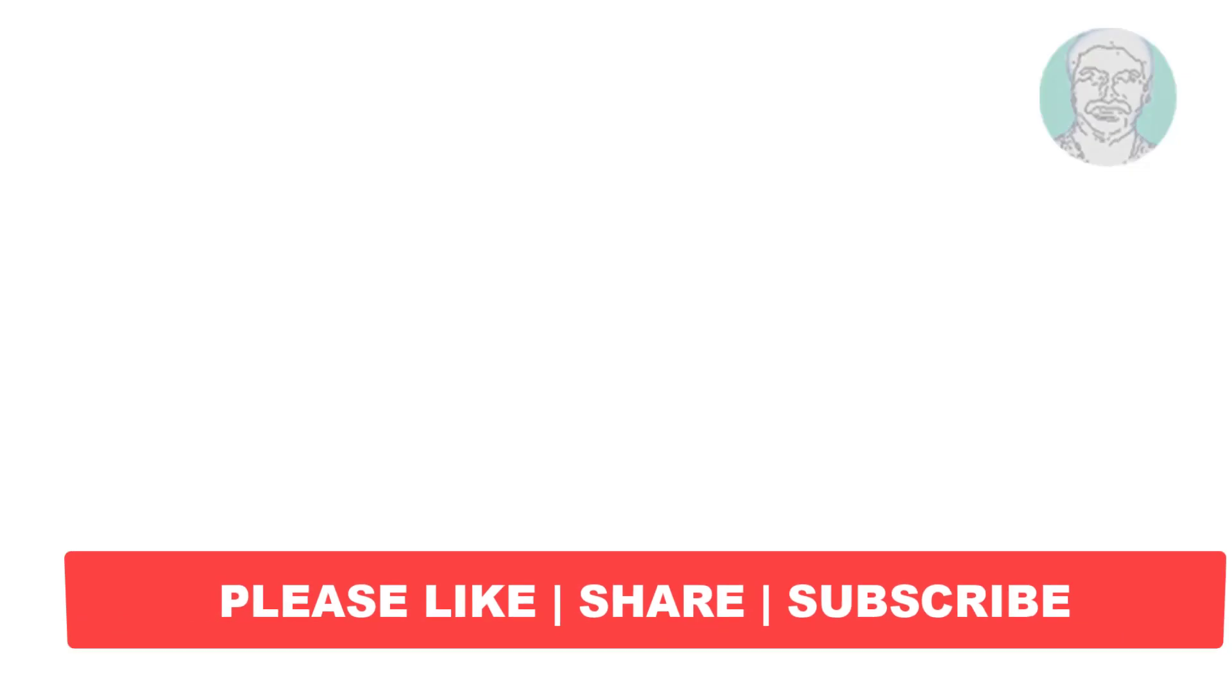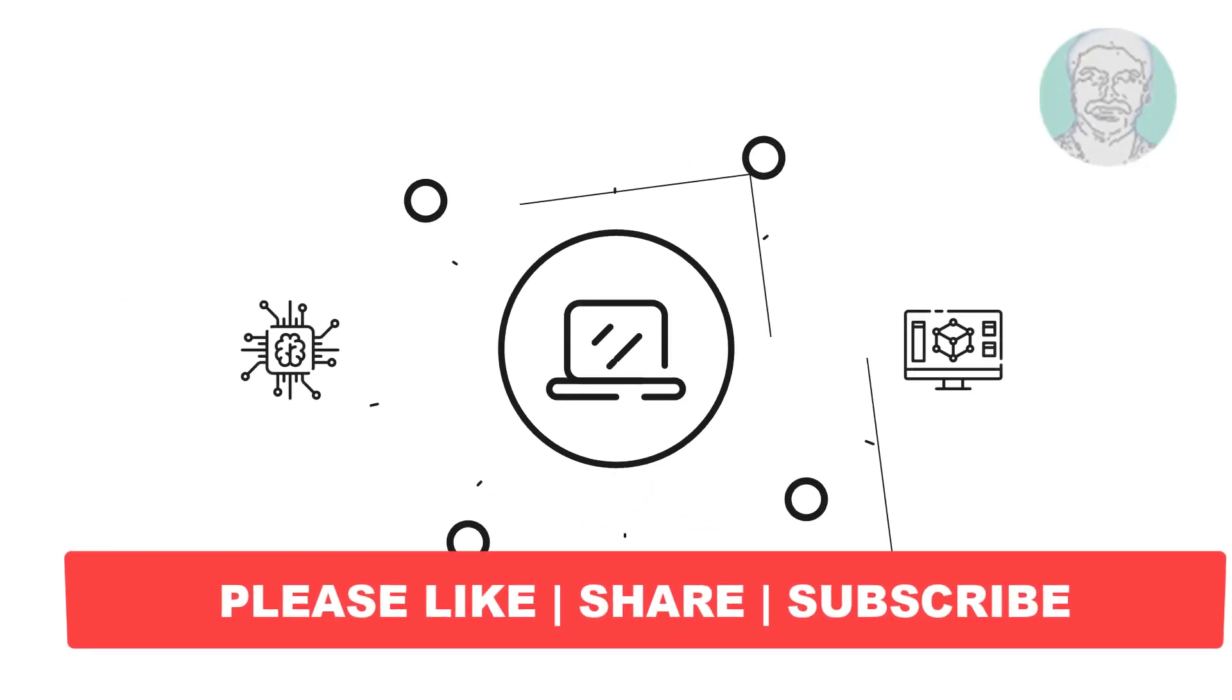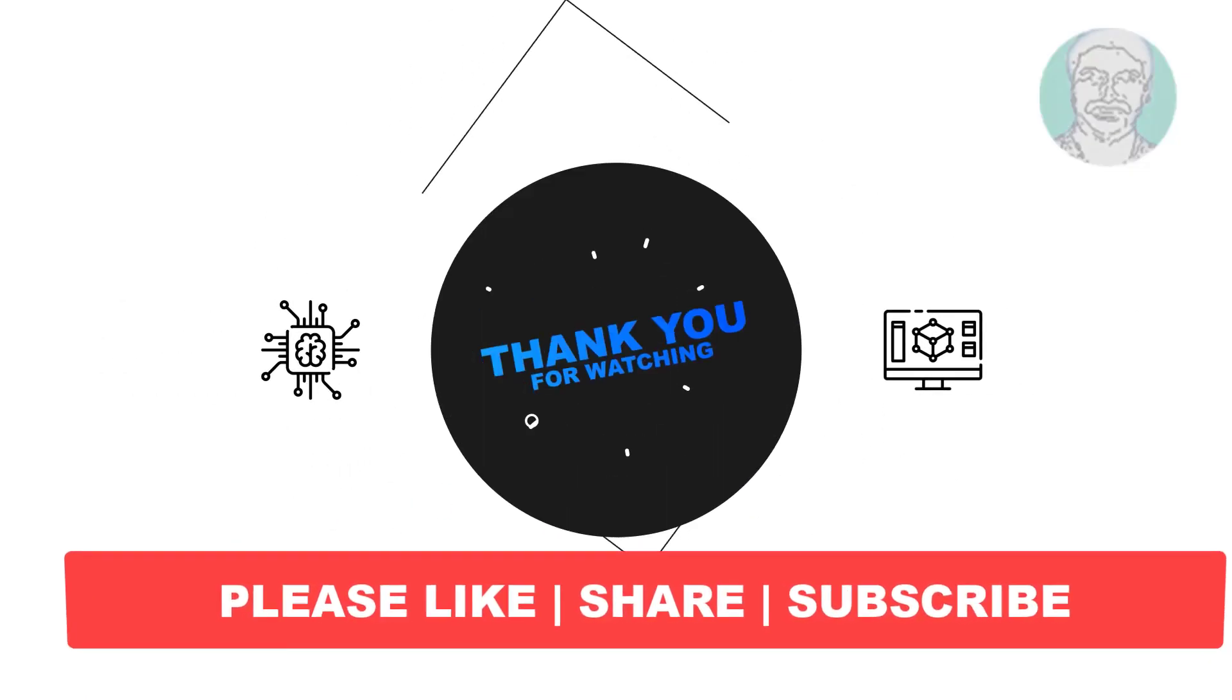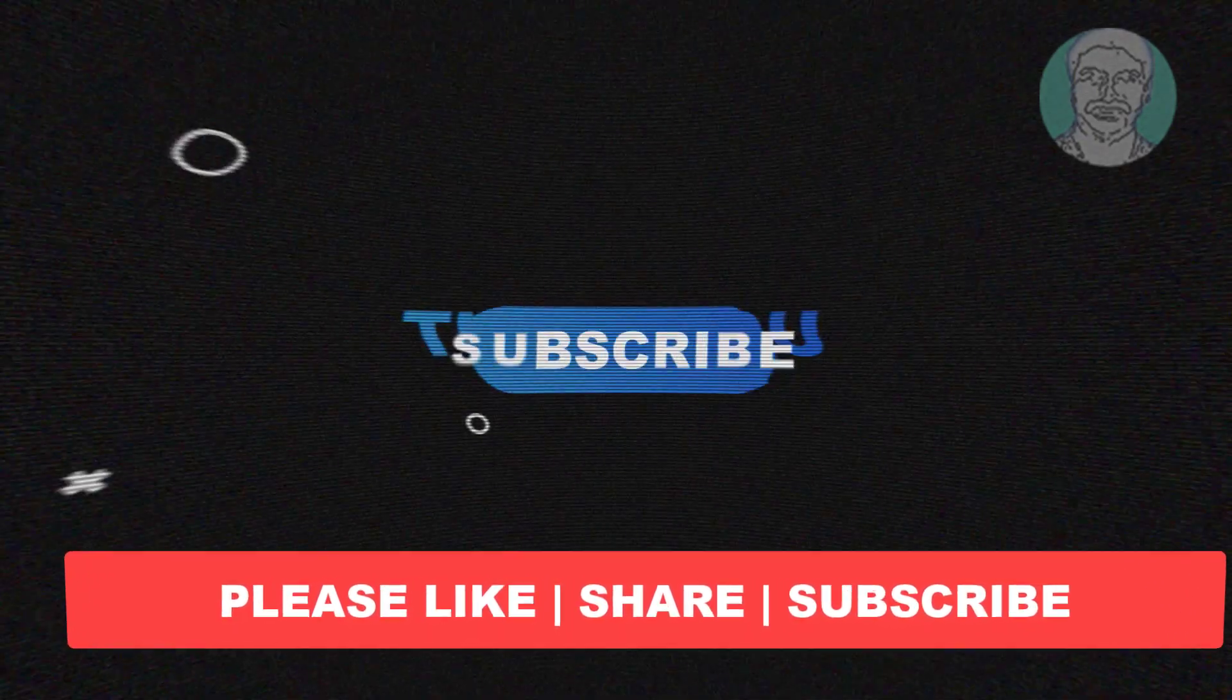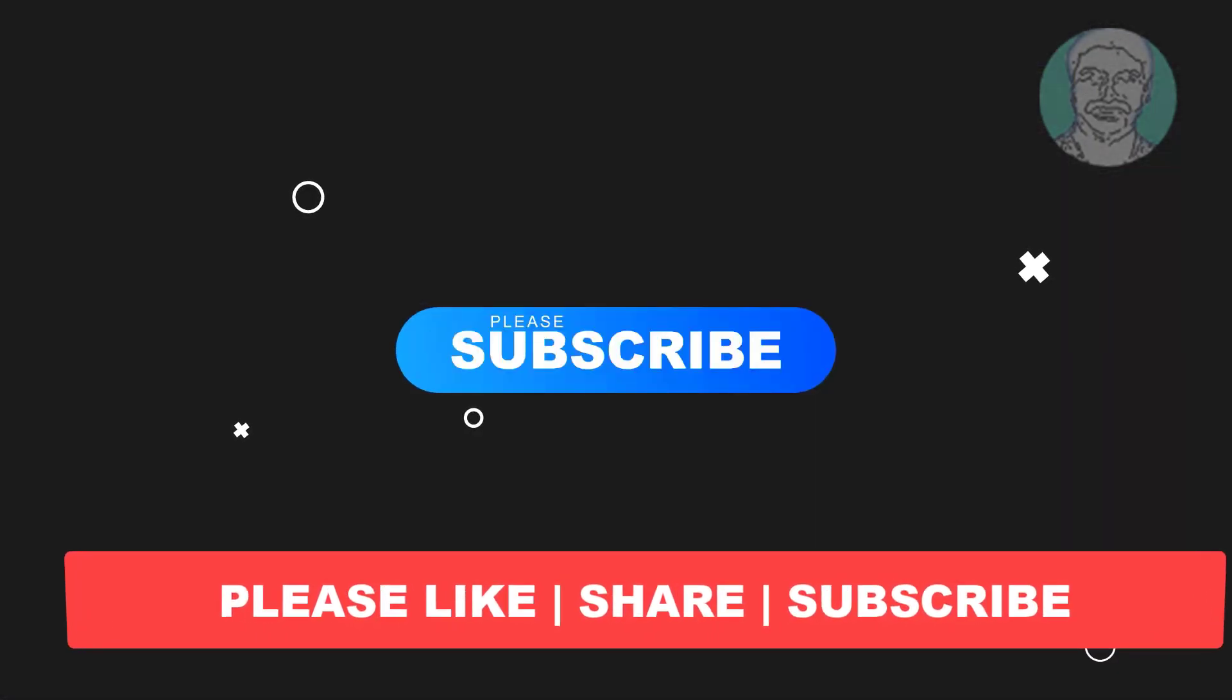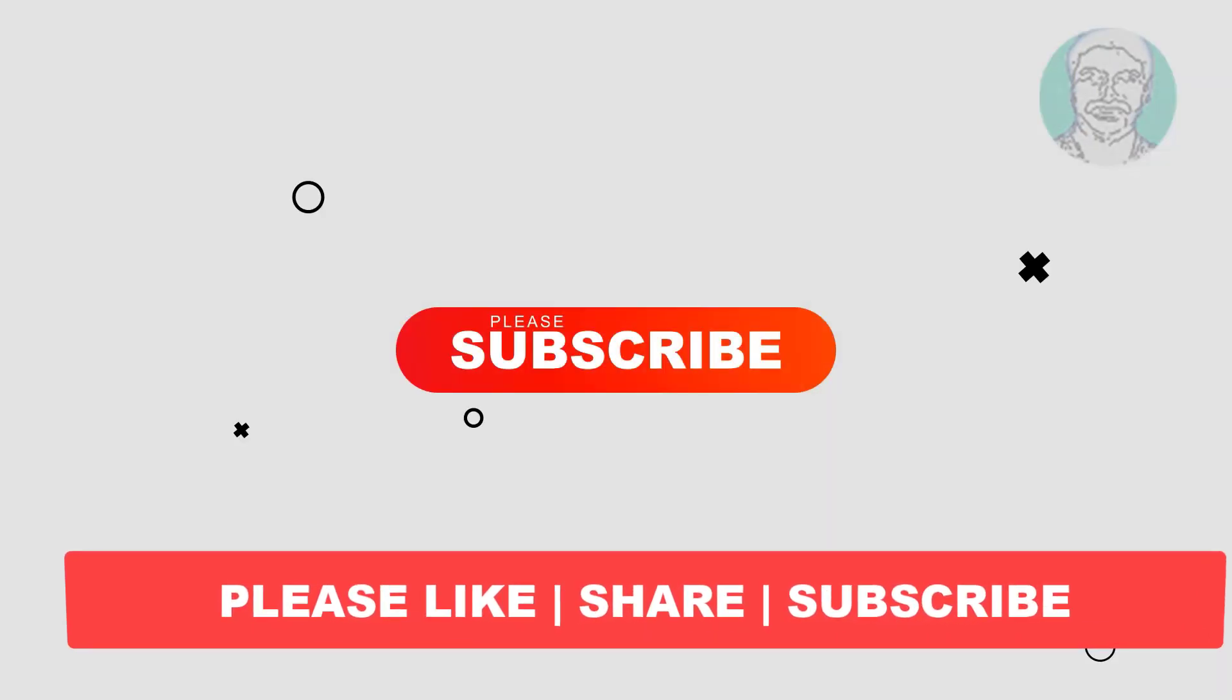I hope this video tutorial helps to you, please like, share and don't forget to subscribe my channel, thank you very much, see you next video.